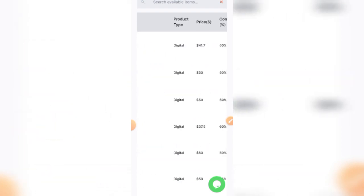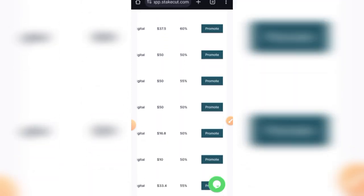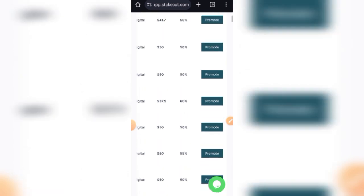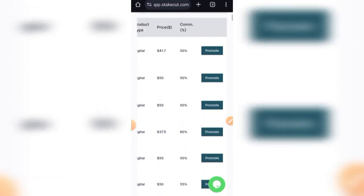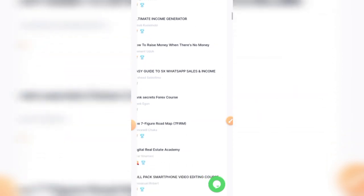Let me show you what it means. You can see this is one of the products you can promote: Stellar Publishing Guide, Affiliate Marketing Accelerator Program, etc. And you can see right here that the prices for most of these things listed on Stakecut are on the high side. You can see $50, $41, $37, $33. I can see one of the cheapest ones here, $5 Easy Guide to 5X WhatsApp Sales.